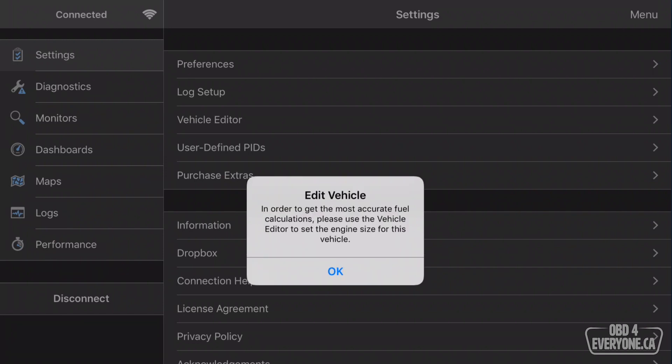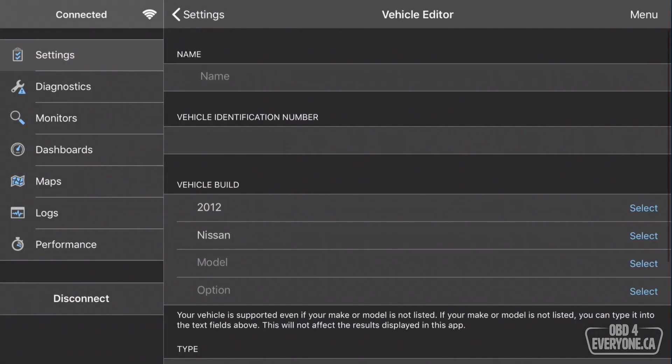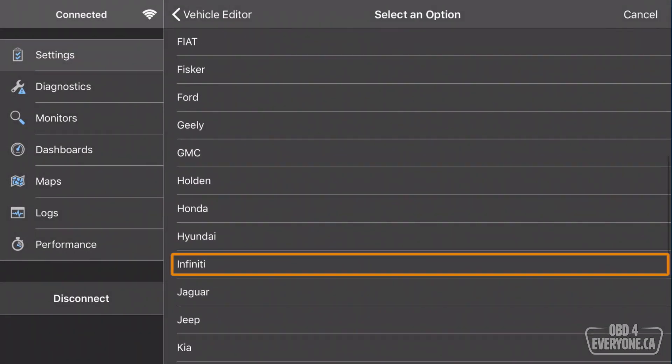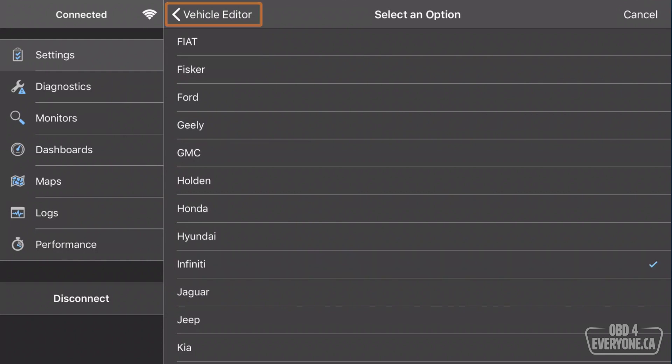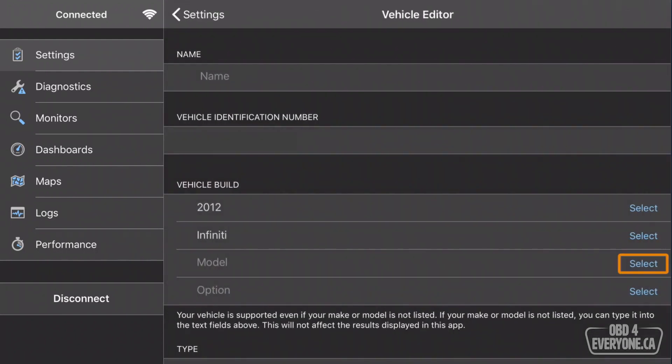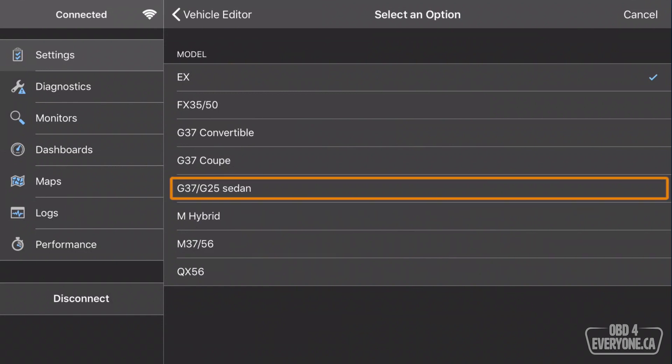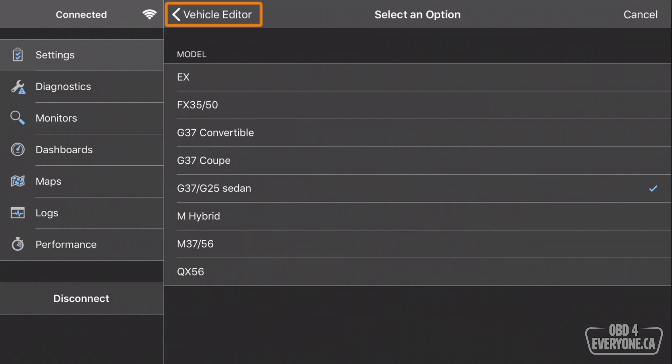Now it wants us to edit the vehicle, and we want to do that, so we'll touch OK. We're going to change from Nissan to Infiniti, and we'll touch back, and we will select the model. In my case here, it's a G37 sedan. We'll select that.